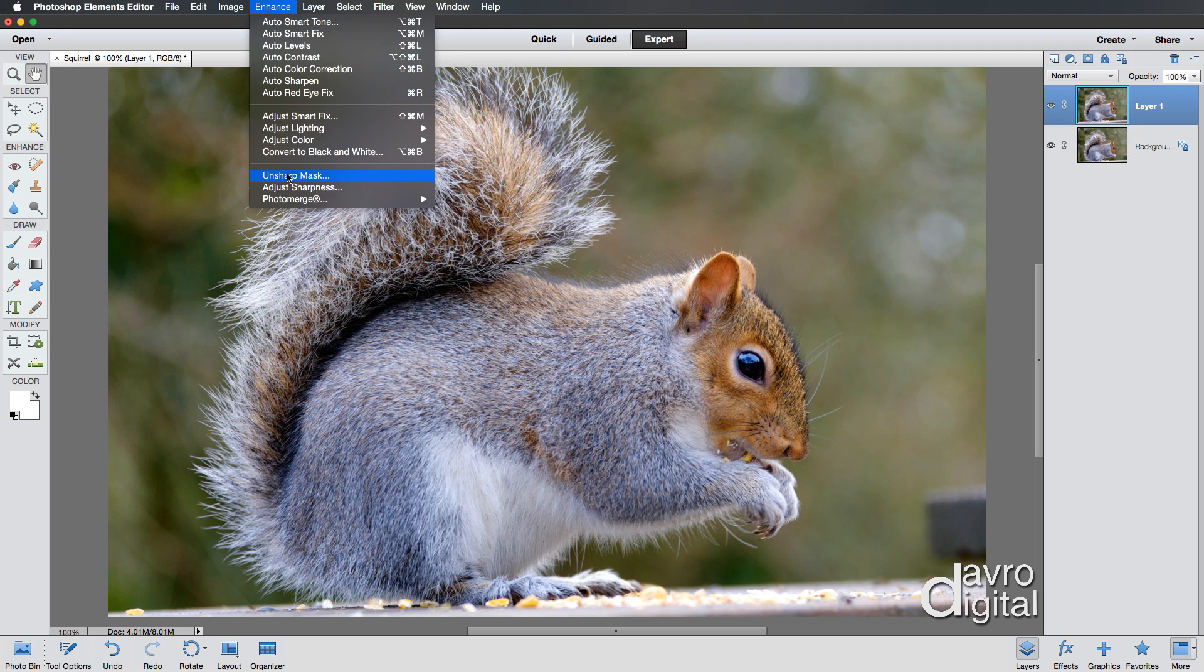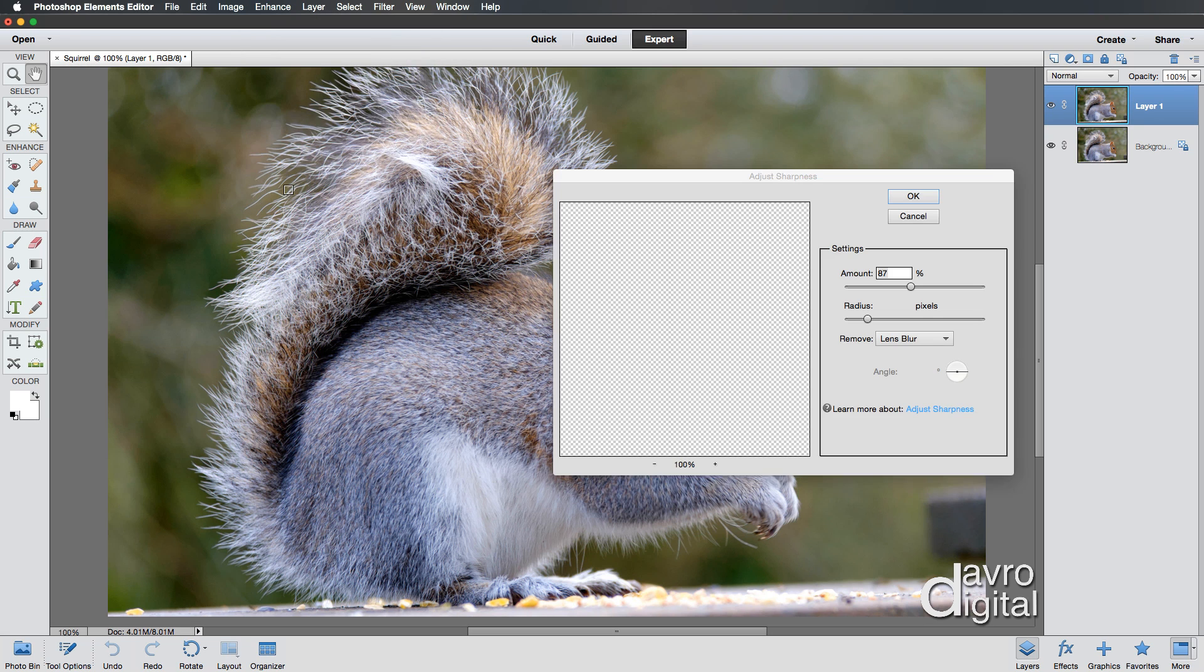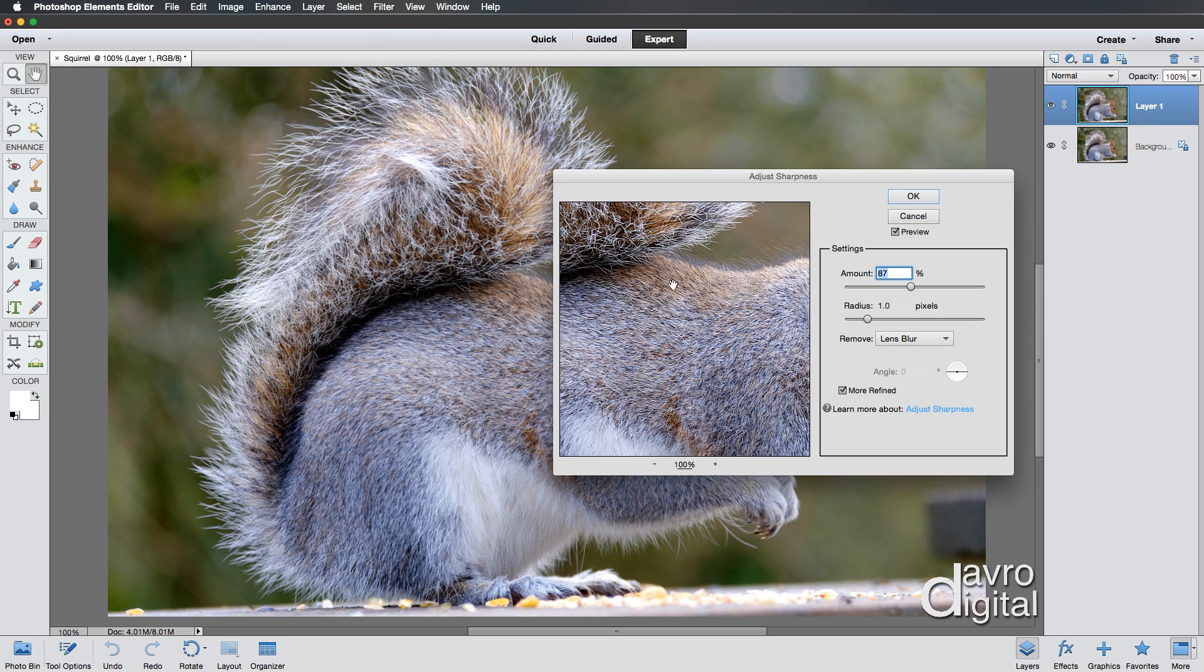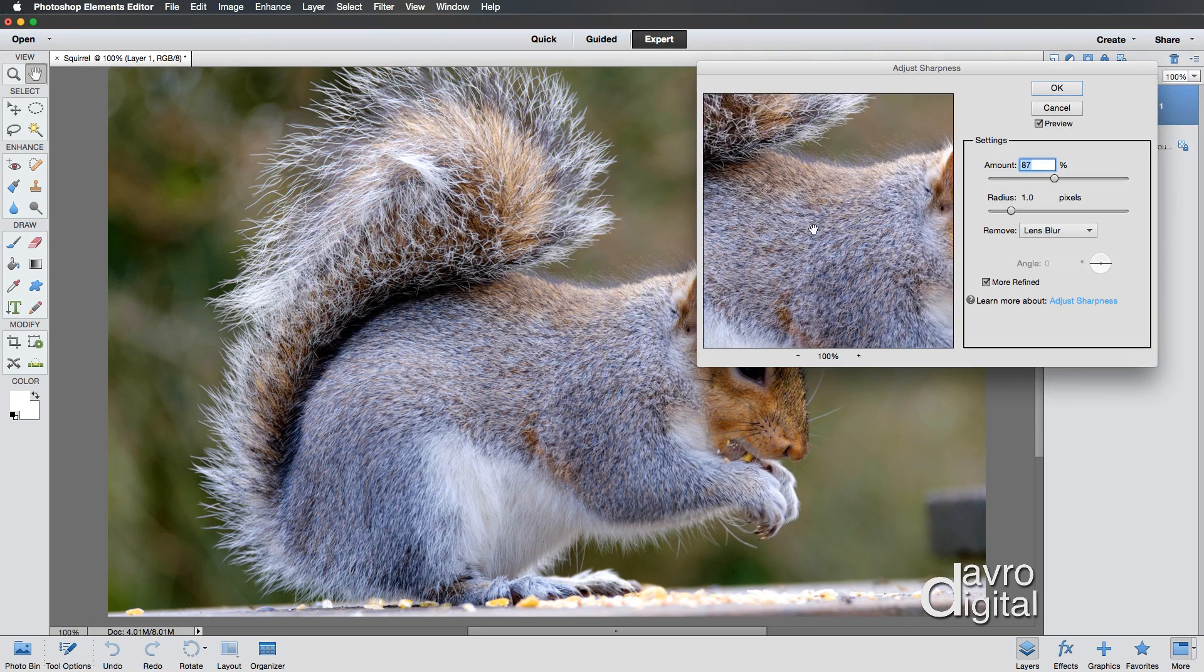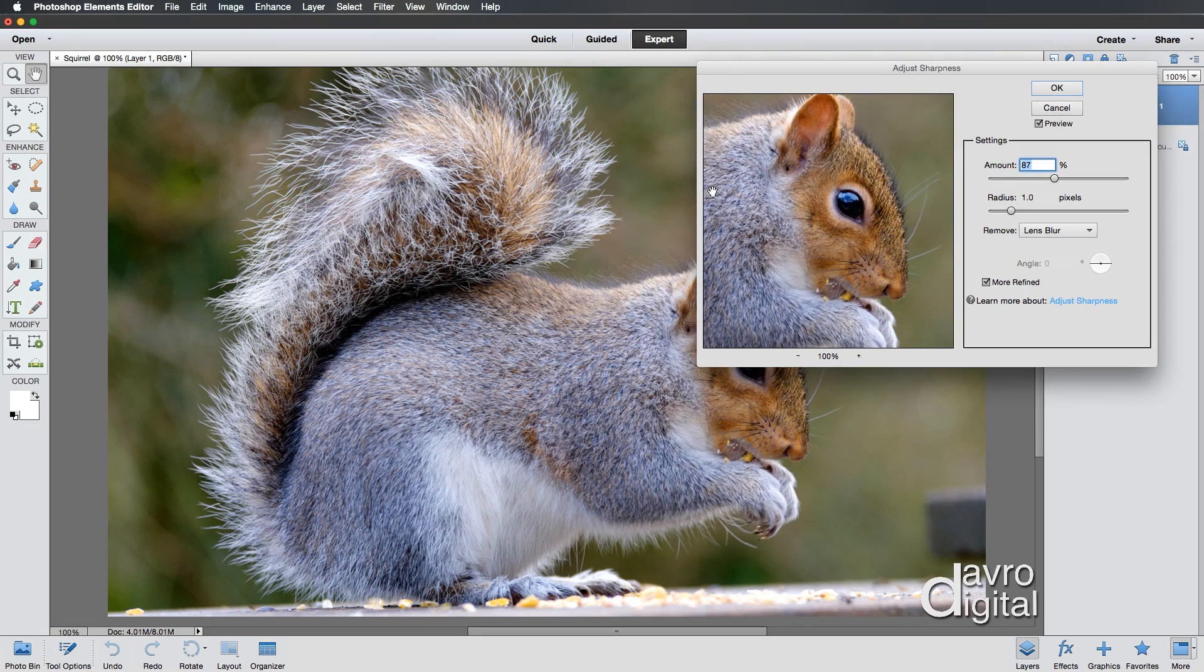The reason for doing this is to sharpen it. I want to do it on a new layer. And we're now going to go to Enhance. You can use Unsharp Mask, but my favorite has got to be this one here, the Adjust Sharpness. Now when we click on the Adjust Sharpness, we get this nice and large dialog box.